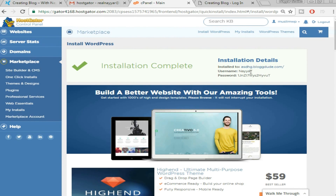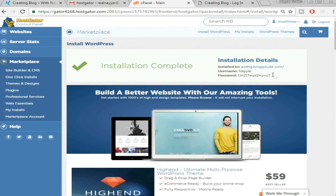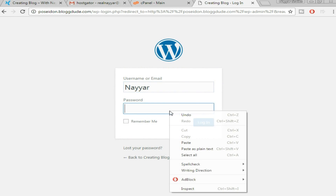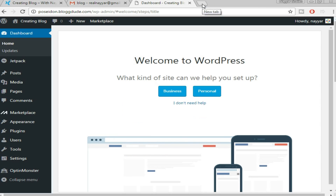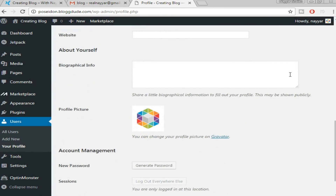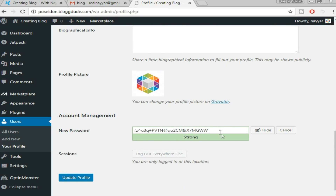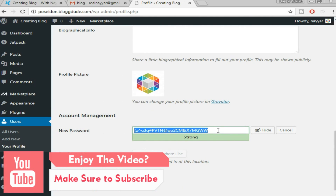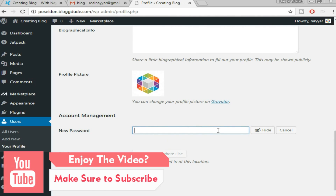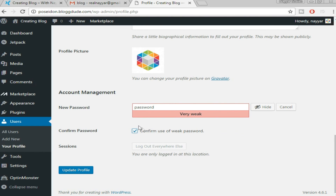Copy your username from the installation screen and paste it in, then copy and paste your password. Click Login. Once logged in, this is how your dashboard looks. The first thing we'll do is change our password — hover over 'Howdy [your name]' and click 'Edit My Profile.' At the bottom, click 'Generate Password,' delete the generated one, and put in your own custom password. Click 'Confirm Use of Weak Password' if prompted, then 'Update Profile.'